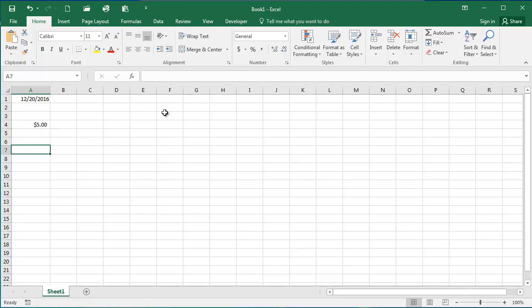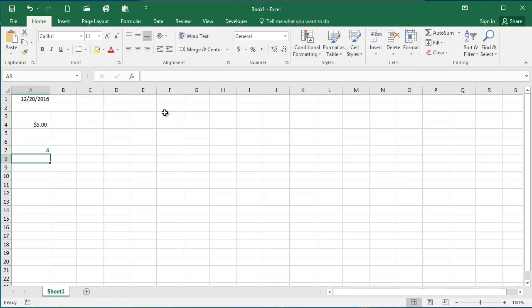However, if I'm going to enter without the dollar sign, 4.00, and I move out of the cell, it's going to save it as 4. By default, it does not include the trailing zeros unless I'm formatting it as currency.